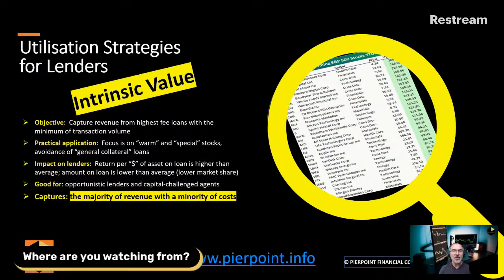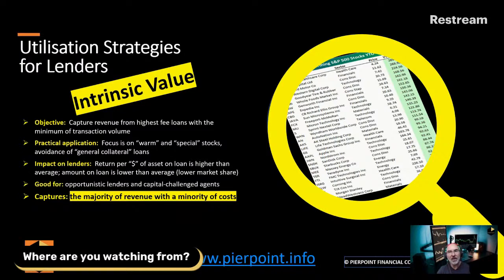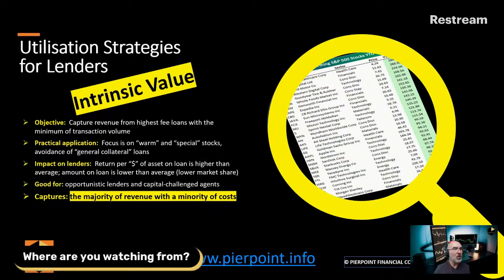So they want to focus on those highly in-demand securities so they can make the majority of their money from the fewest number of transactions. And as we talk about in the practical application, there are a couple of terms for this: warms, specials, super specials, and hot stocks — there are lots of different names. But this is where there's quite a lot of demand. The impact of taking this strategy is that the fees they earn per dollar of asset at risk or on loan is going to be higher than average. Because the amount of money they're making, since they're only focusing on the very in-demand securities, of course is going to be high. And that high fee is going to be spread out over a lower value of assets, so the return will be higher than average. But that also means they're focused on a lower market share.